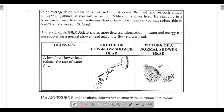We are going through question 3.2. It says that in an average middle-class household in South Africa, a 10-minute shower costs almost 13 rand, or 1 rand and 30 cents per minute, if you have a normal 15-liter-per-minute shower head. By changing to a low-flow shower head and reducing shower time to six minutes, you can reduce this to 4 rand and 20 cents per minute. The graph on Annexure B shows more detailed information on water and energy use per shower.